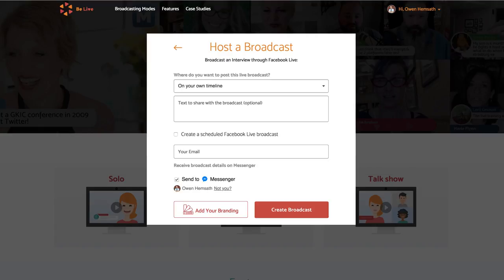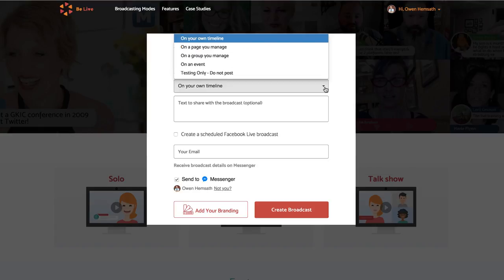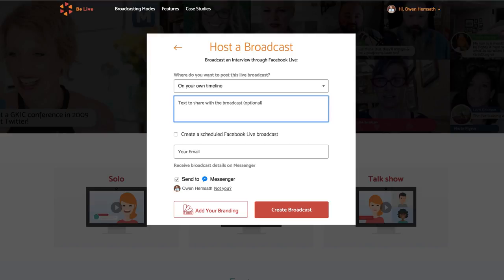In this window, you'll choose where you want to go live. Now type what you'd like to say on your broadcast.